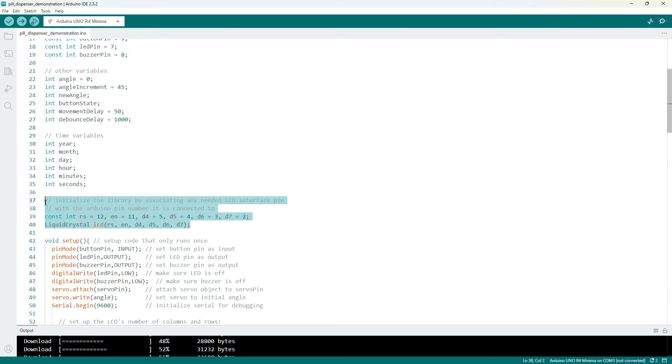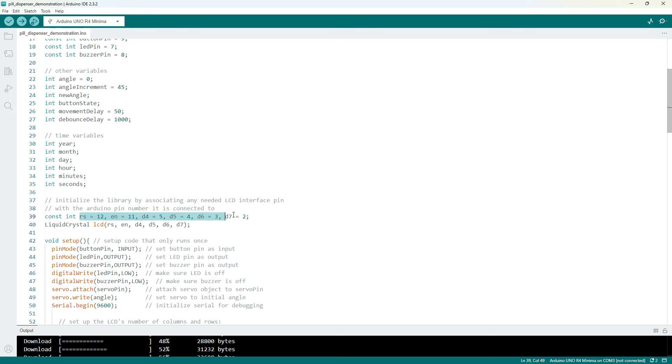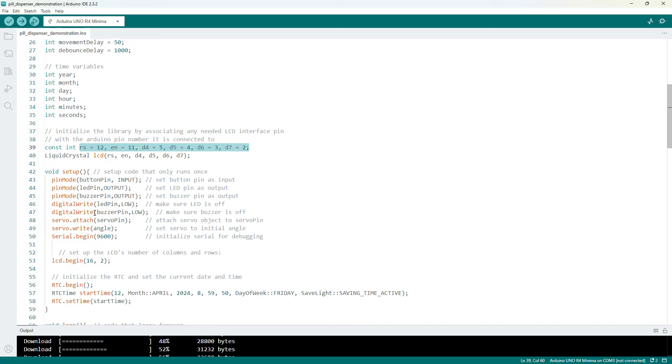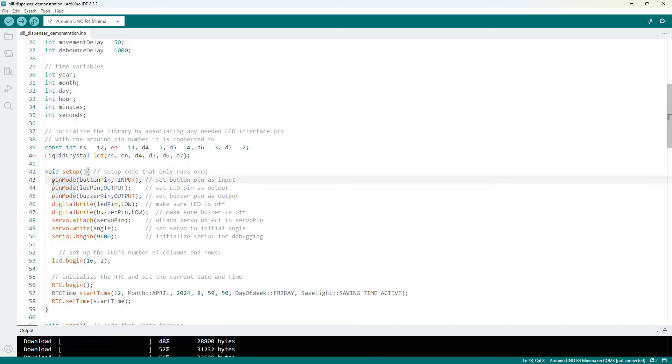Next we have some code from the LCD library that tells the Arduino which pins the LCD screen is going to be communicating with, and then we get to our setup function.